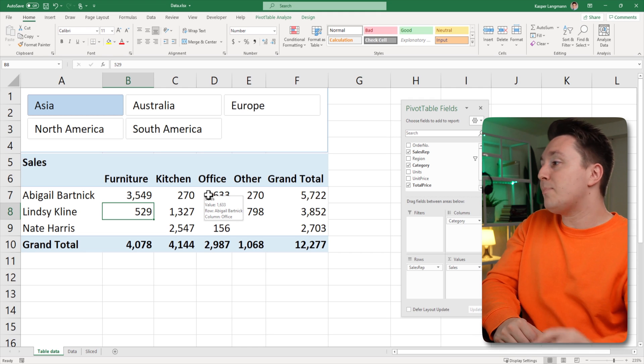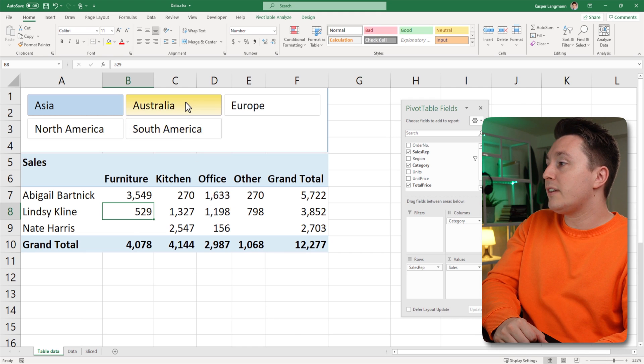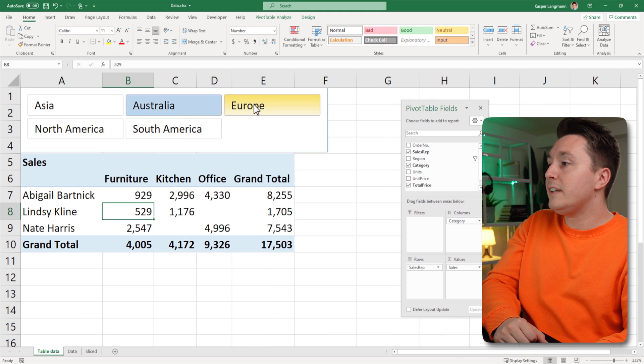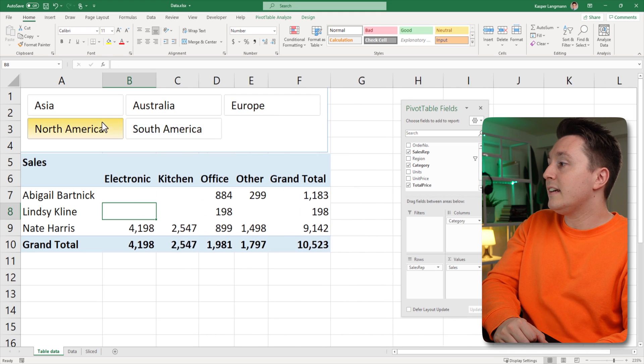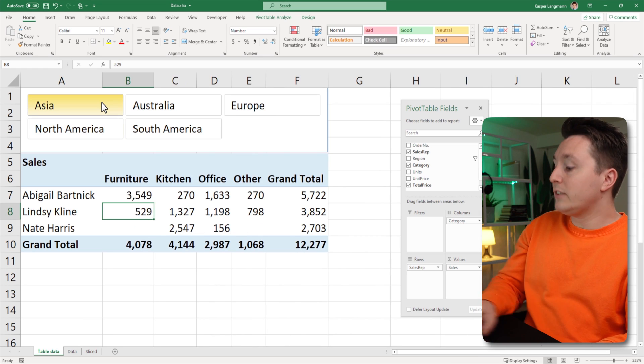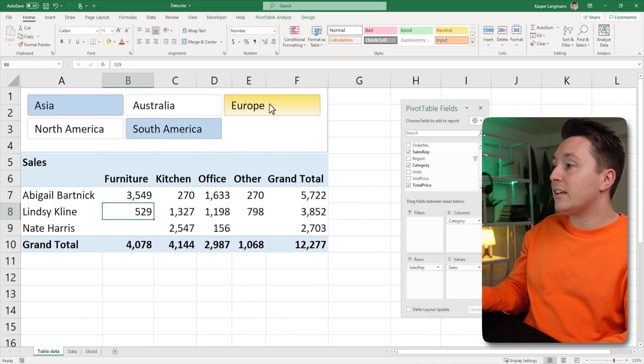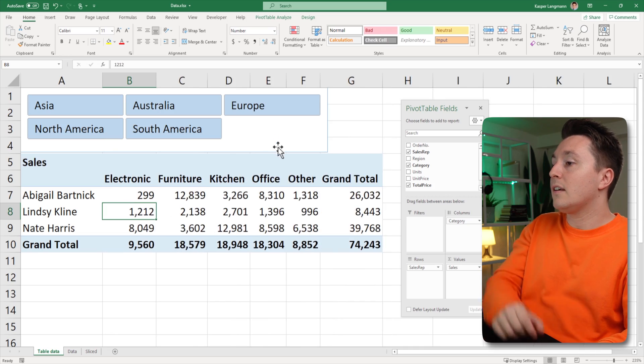Now I can click these buttons to filter the data super easily. I can also hold down Control to select multiple of these at once.